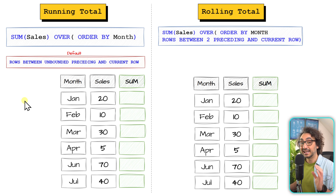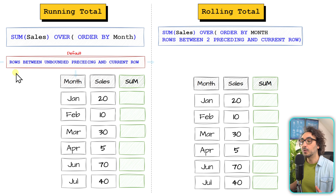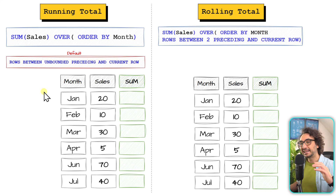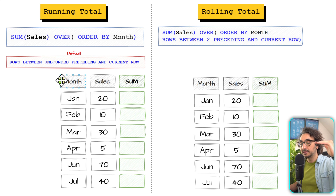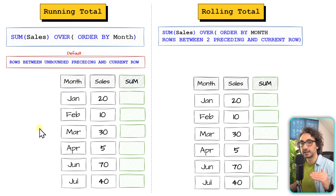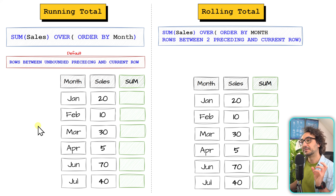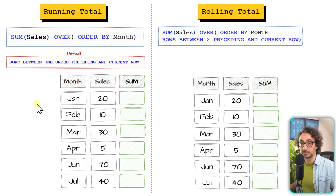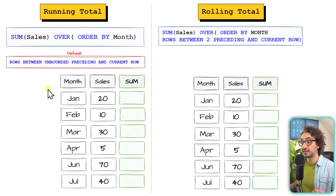Why does SQL generate the running total effect? It's all about the frame clause. If you use ORDER BY and don't specify a frame clause, you get a hidden default frame clause that looks like this: ROWS BETWEEN UNBOUNDED PRECEDING AND CURRENT ROW. The definition of running total — aggregate all data from the very first row (unbounded preceding) until the current row without dropping any old members — exactly matches this default frame clause. That's why SQL generates the running total effect automatically.